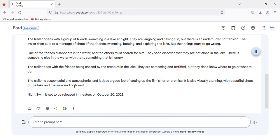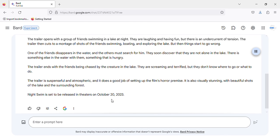The trailer is suspenseful and atmospheric, and it does a good job of setting up the film's horror premise. It is also visually stunning, with beautiful shots of the lake and the surrounding forest. Night Swim is set to be released in theatres on October 20, 2023.